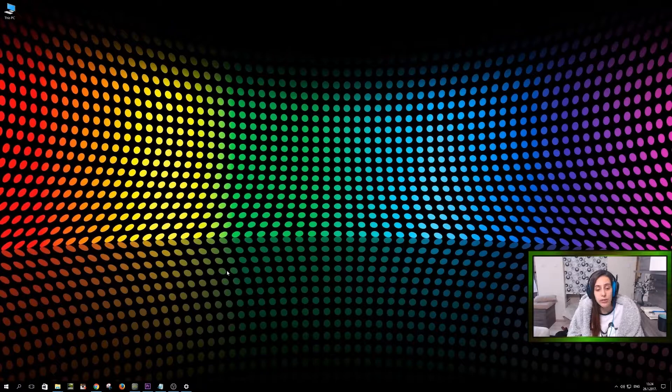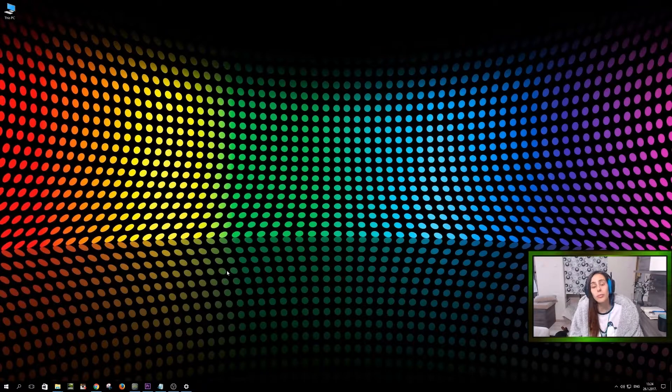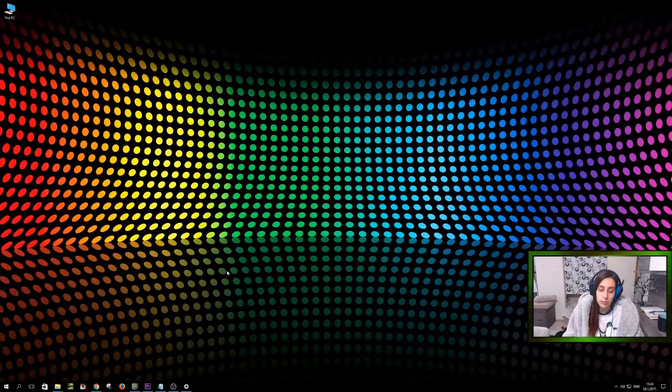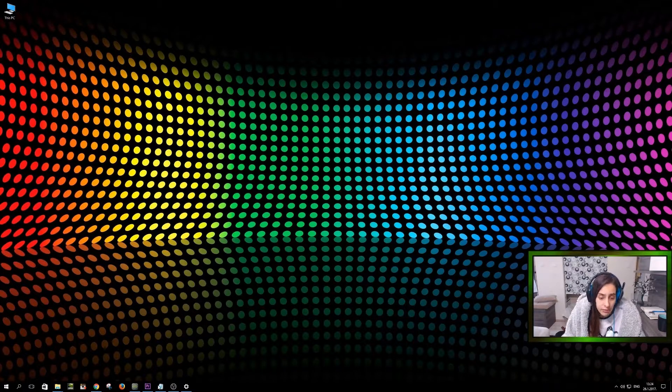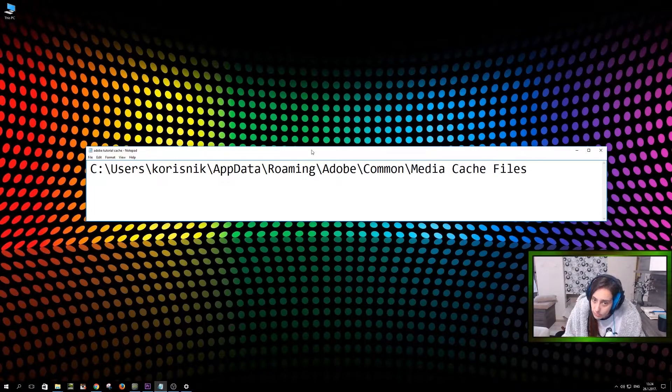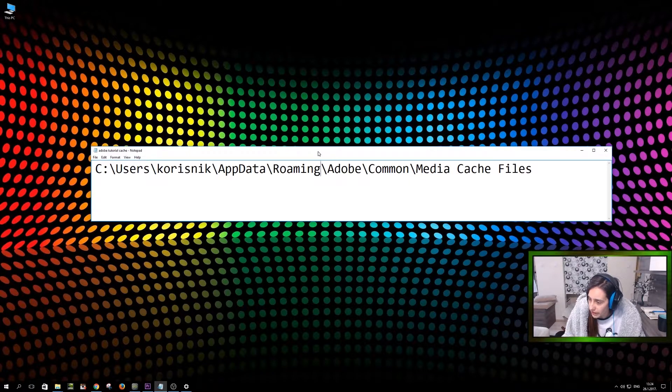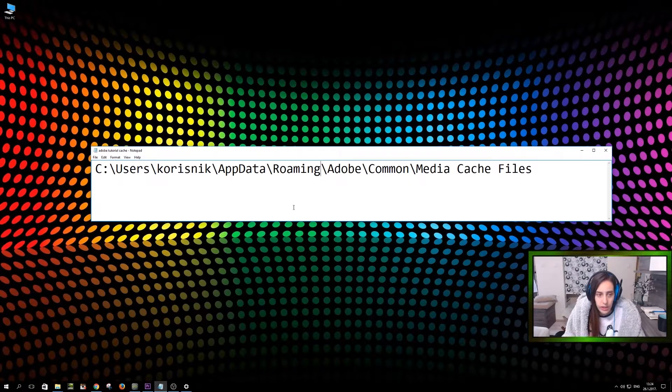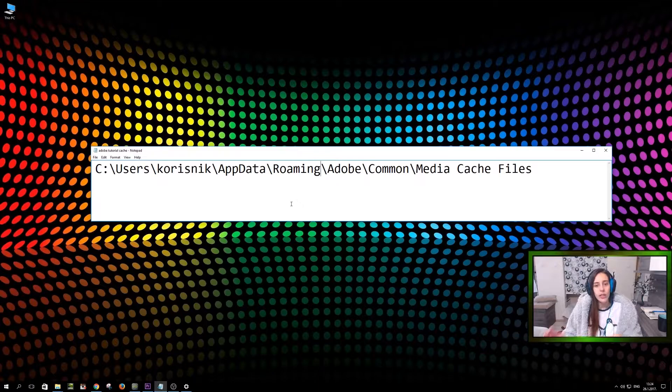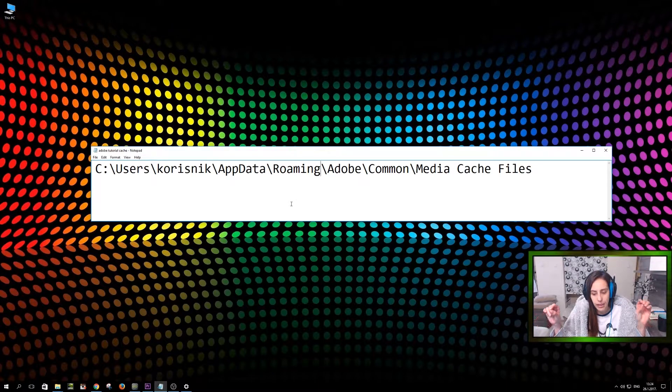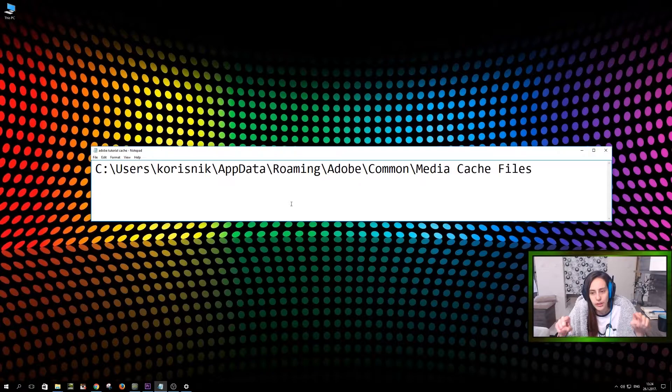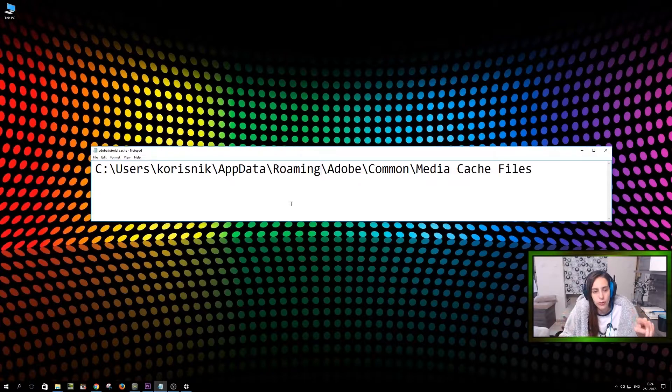Welcome back. So what you have to do is first open some notepad file because you're going to have to write this down. I hope this is big enough. This is what you have to write down, but this is a folder that we are aiming for.